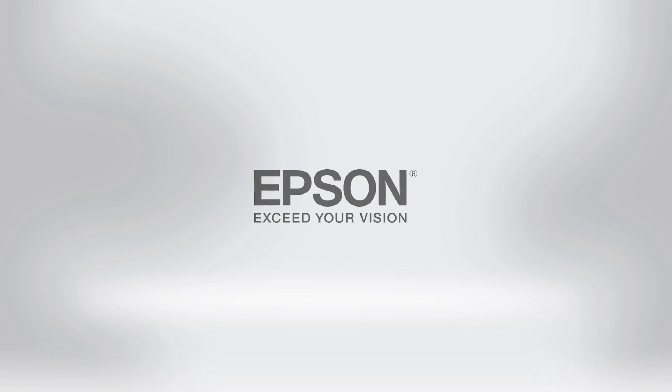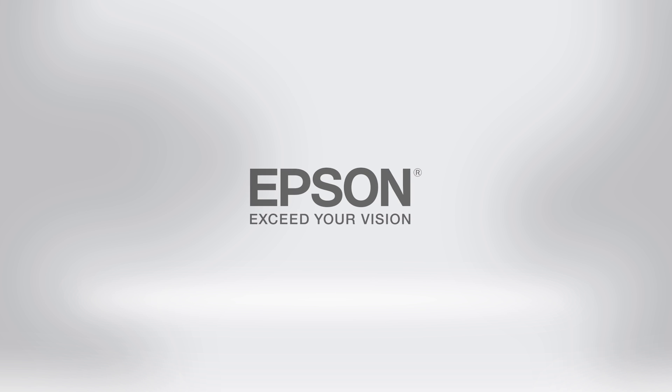To learn more about the powerful features available in the Epson Designer Edition printers, visit ProImaging.Epson.com. Epson Professional Imaging. Work the way you want.